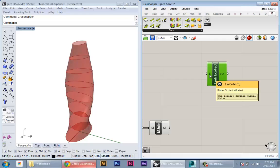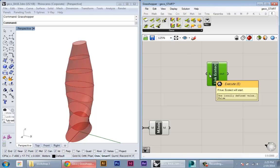So each of these nodes for Gecko has one of these E inputs, which is the execute input. This will read a boolean toggle. When it's false, nothing happens or in this case it'll close Ecotech. When it's true, it'll execute whatever command.